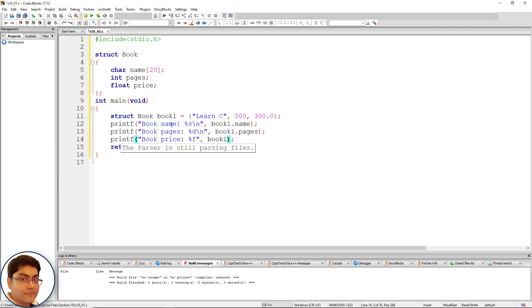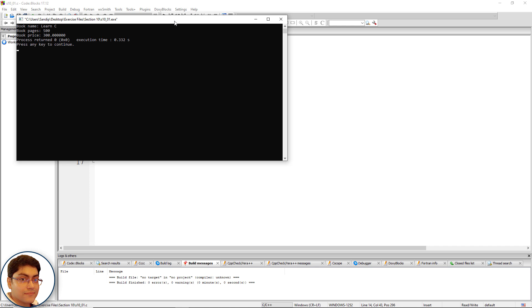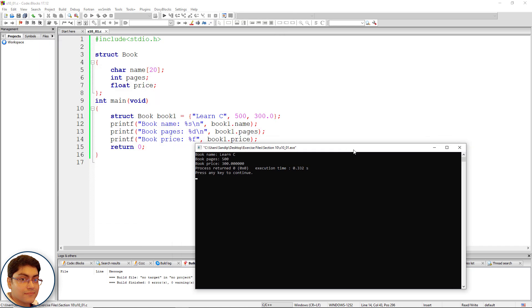Press F9 to build and run the program. Perfect! As you can see, all three structure members have been printed out on the console.